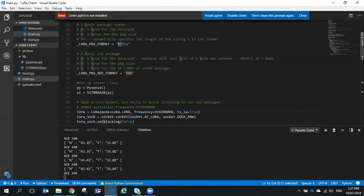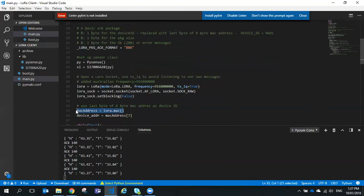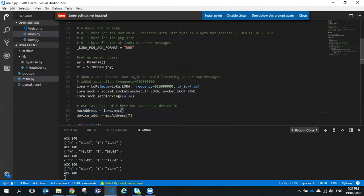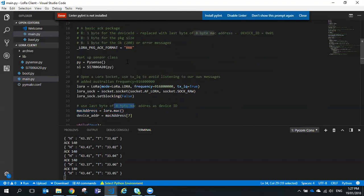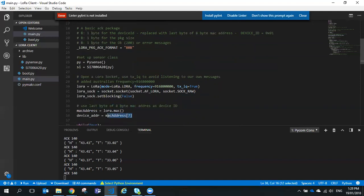Because we want to support multiple devices without hard-coding a device ID into each one, we use the MAC address instead. We call LoRa.mac() to retrieve the MAC address of the LoRa interface — that's eight bytes. Since we've only allocated one byte in our packet format for the device ID, we just use the last byte of the MAC address — MAC address byte seven — and hope that we don't have too many devices with the same last byte.